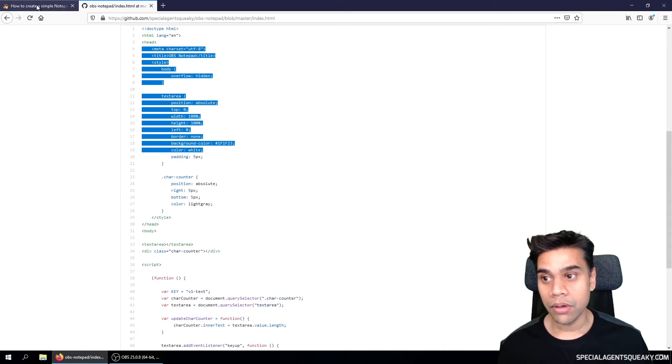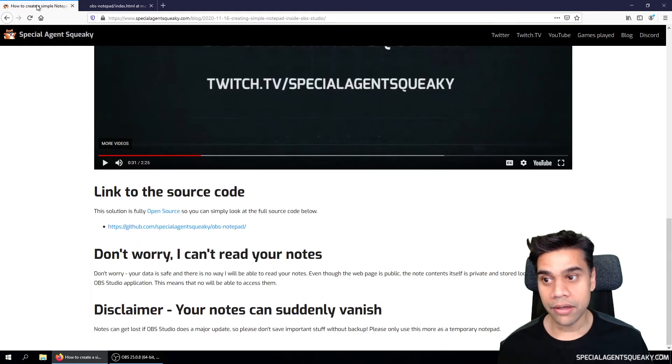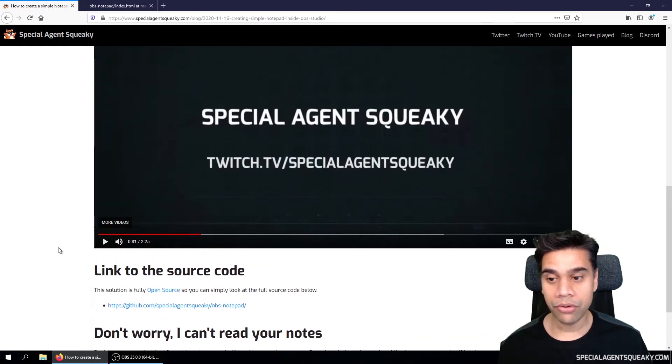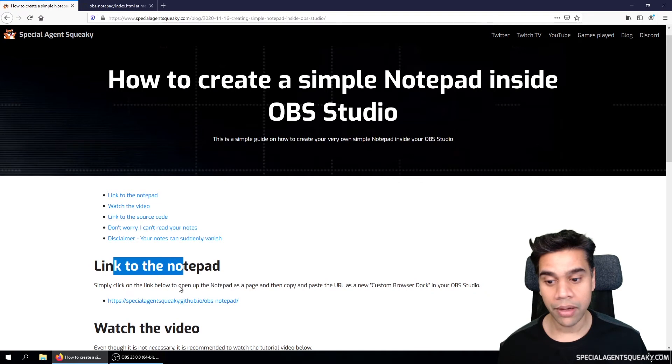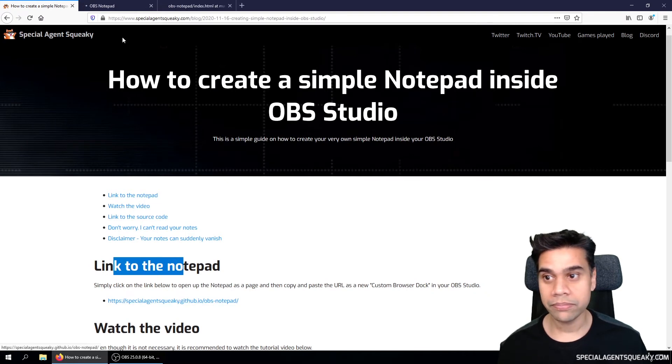So if we go back here, then scroll all the way up here, there is the link to the notepad. So let's click on this one now. So this will open up a new tab and this is basically the notepad which we're going to embed. So here we can write down any notes.